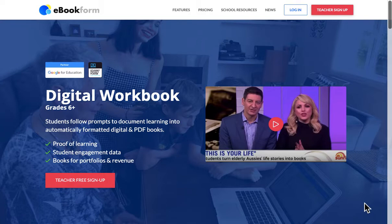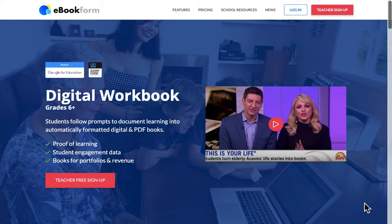Welcome to a quick overview of the ebookform.com digital workbook technology, where students can follow prompts to document their learning into automatically formatted digital and PDF books. This can generate proof of learning, student engagement data, and books have value for portfolios and to potentially sell.